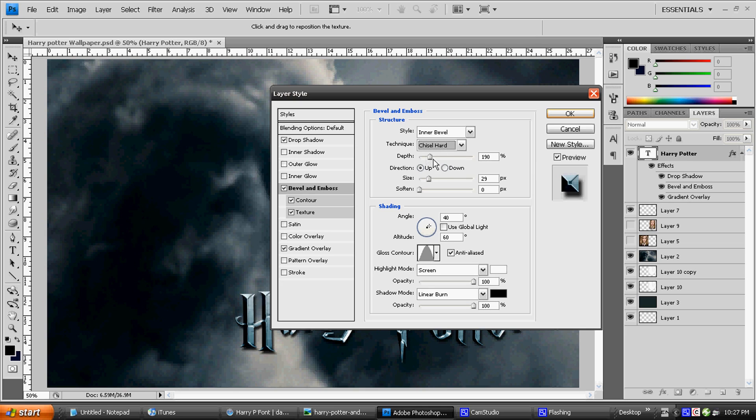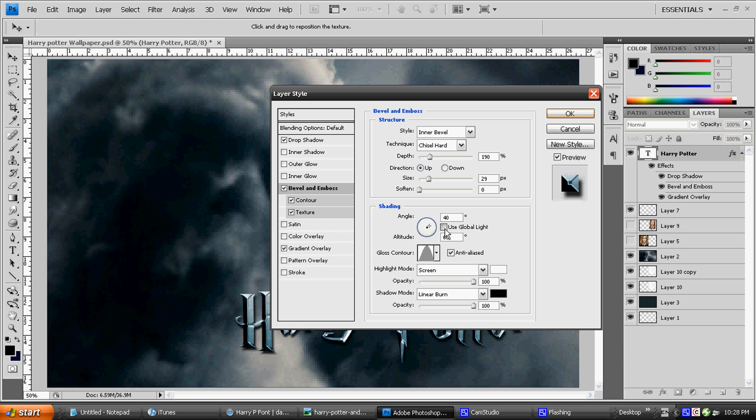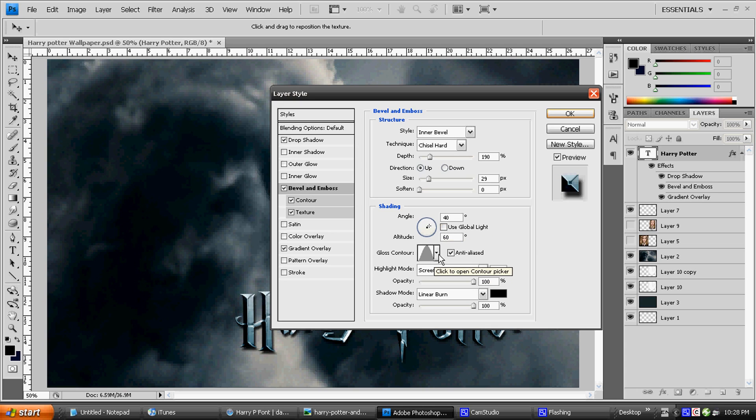Direction is Up, size is 29, soften is 0, angles is 40 and then 60. Make sure this Global Light is clicked off. Make sure it's clicked off.